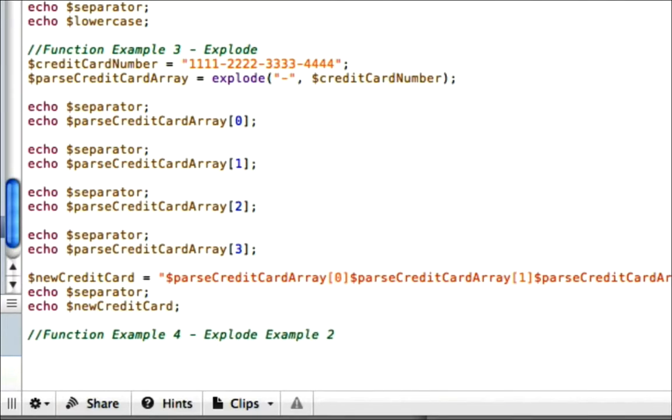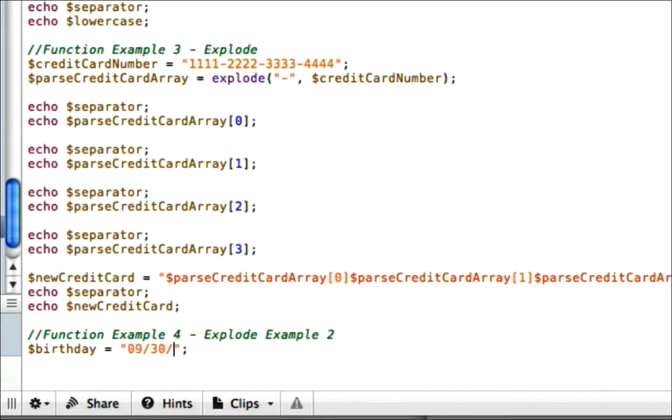Well, let's say we have a birthday here, and we're going to give it – let's say this was the entered birthday, 09/30/1902, just as an example. And we know that we need to get the month of the birthday. Okay? So let's go ahead and explode it.